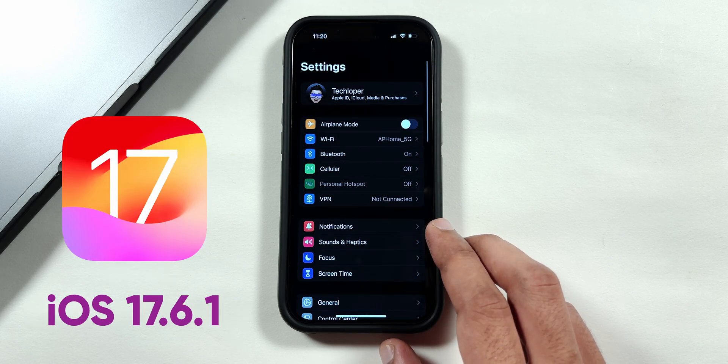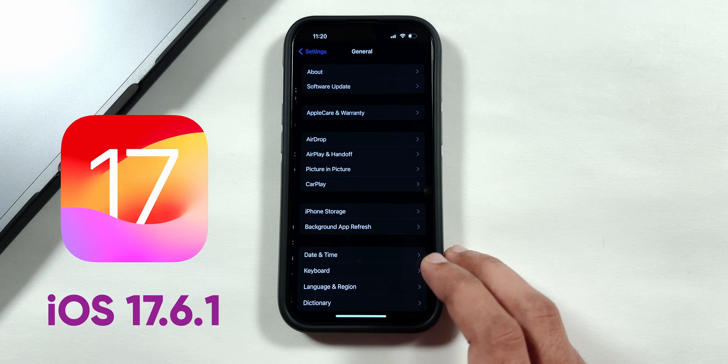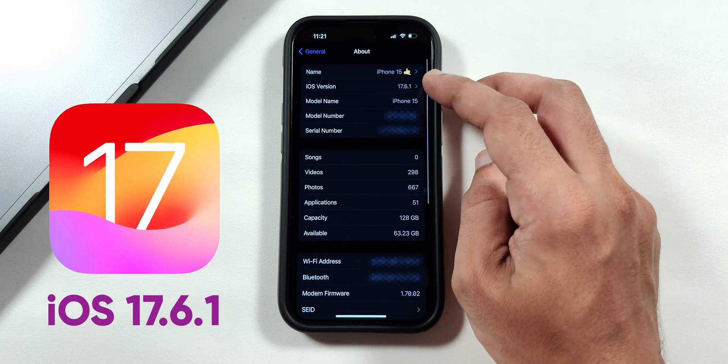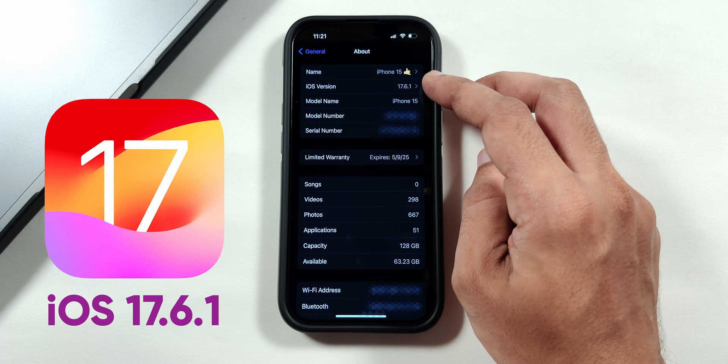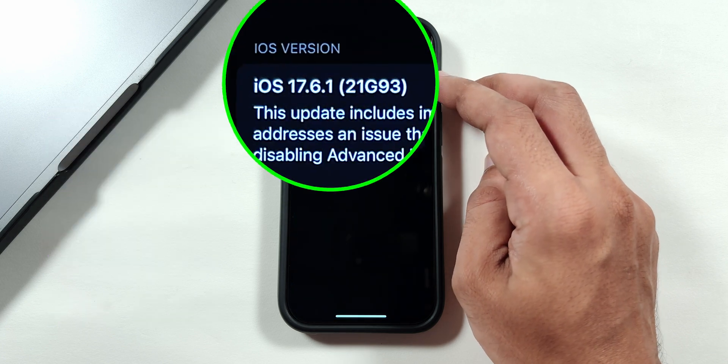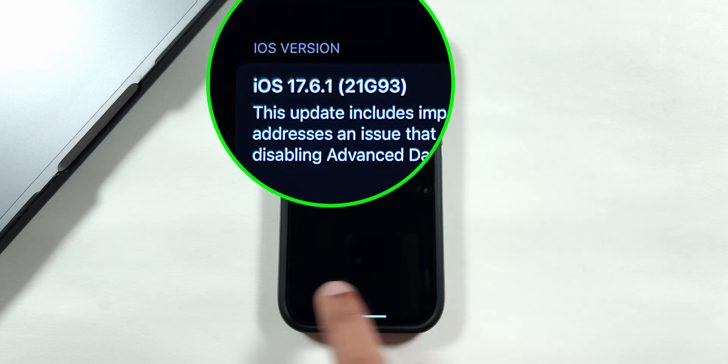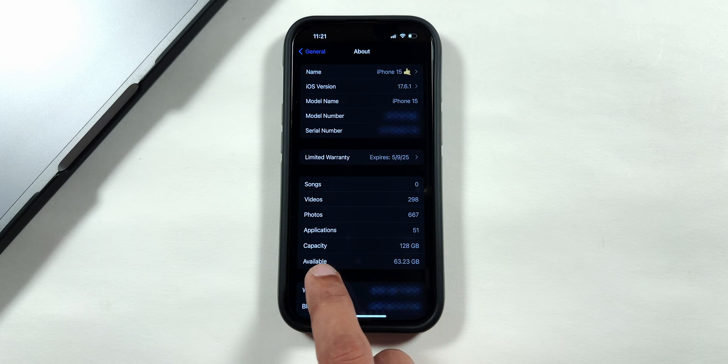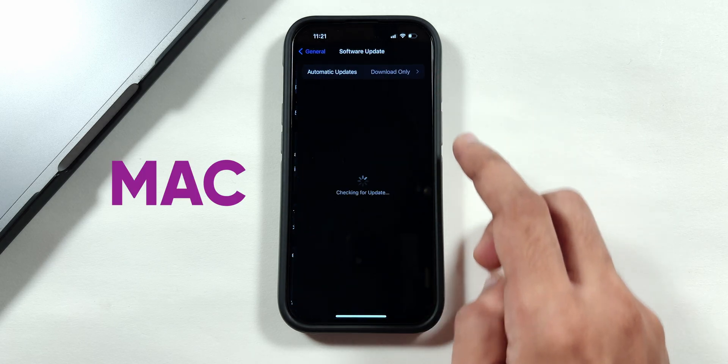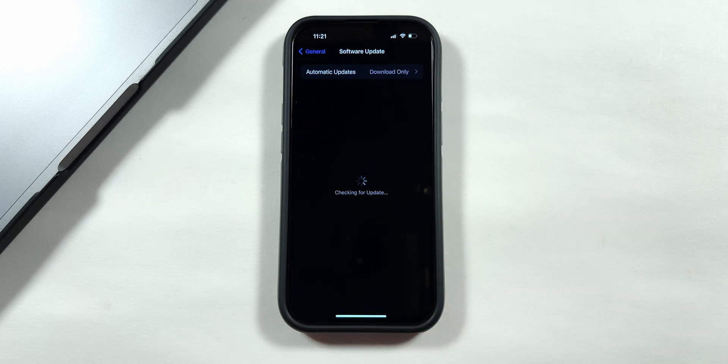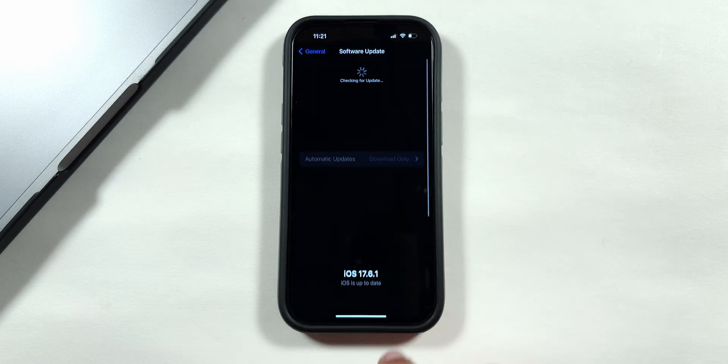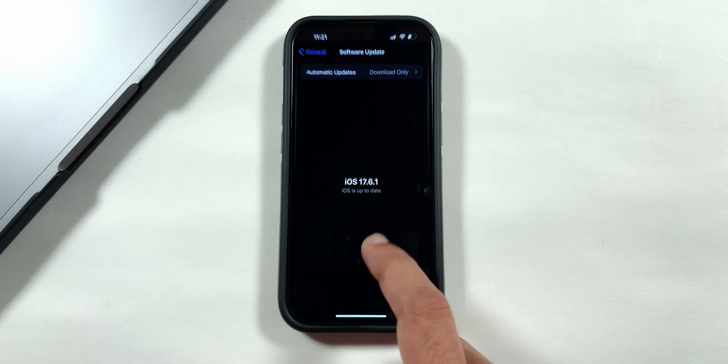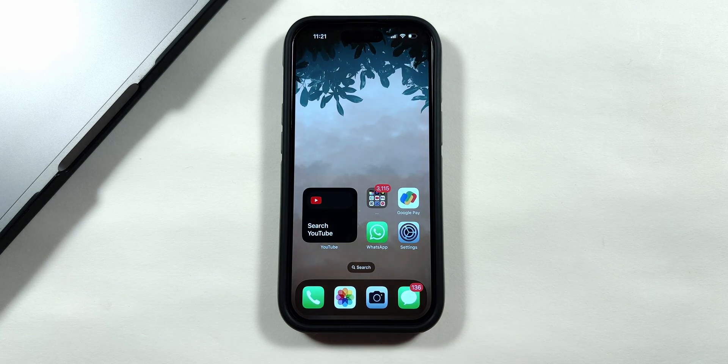Apple re-released the iOS 17.6.1 software update after the regular update, having the build number ending with G93. To install the re-release, you will need a Mac or a PC to download on your iPhone, because the update won't appear if you refresh the software update page.